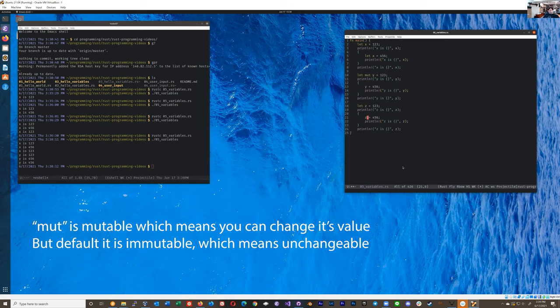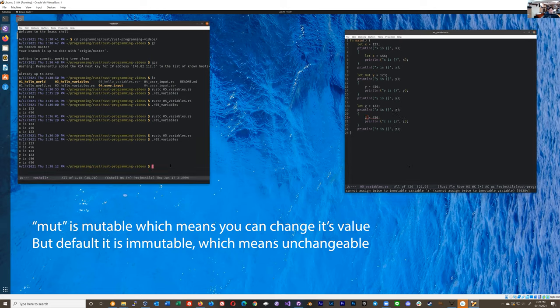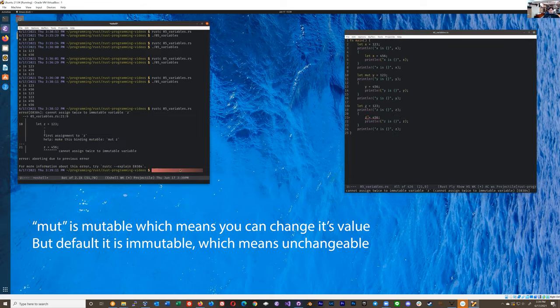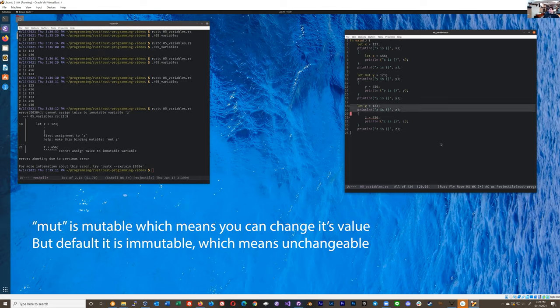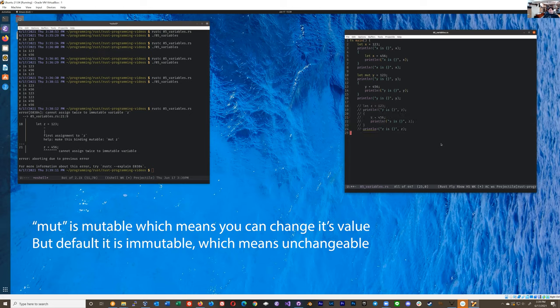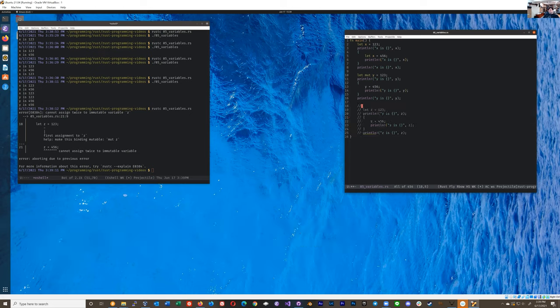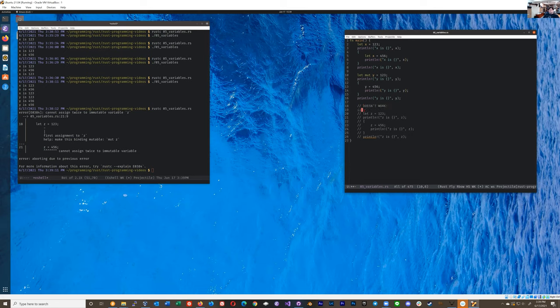Yeah, there's a cannot assign twice to immutable variable z, written in my emacs. But I will compile it to also show it over here. Yeah, there you go. It's like, nope, you can't do that. So you just straight up can't do it. So that's the difference between mutable and immutable. So that just doesn't work.